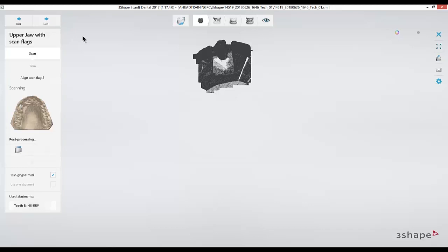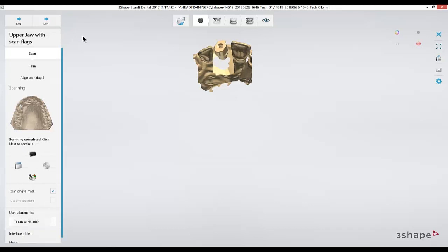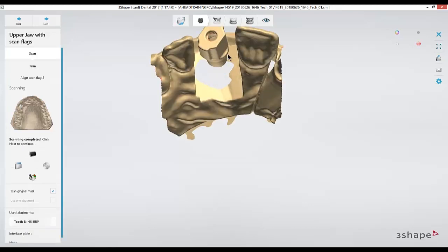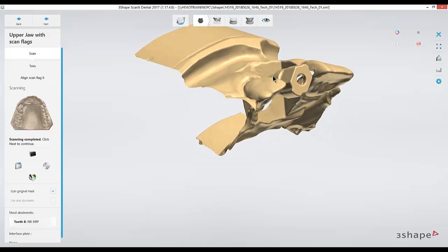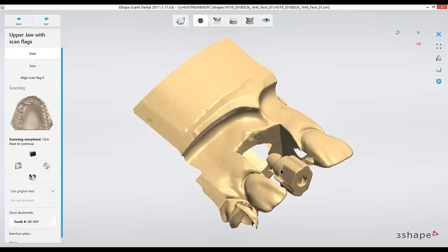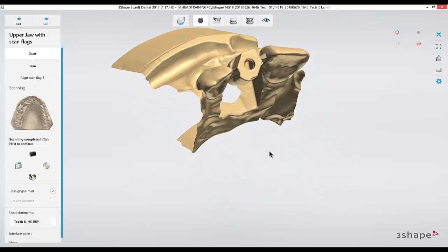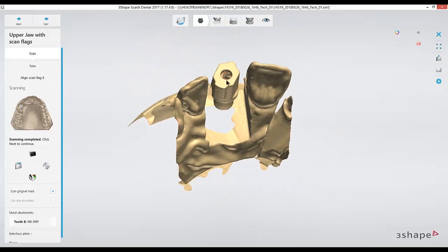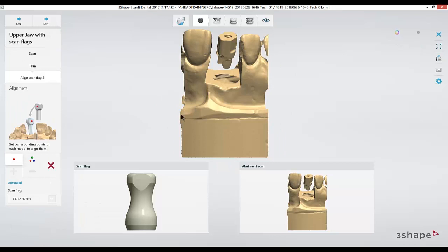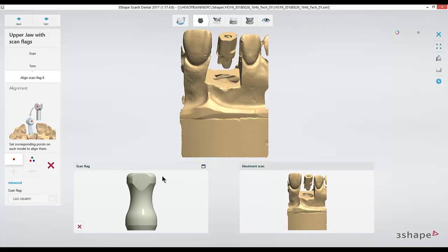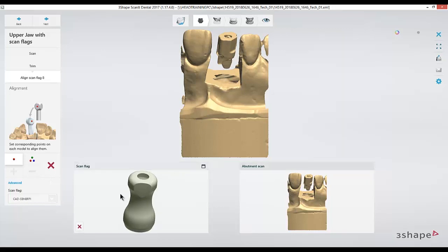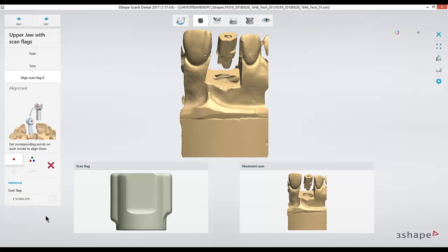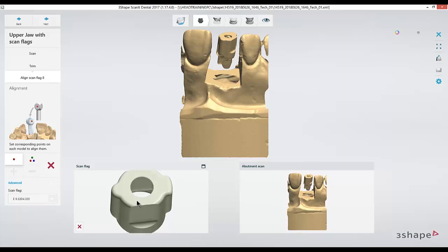After the detail scan is completed, I can continue next and it'll force me to line up the scan that I just took to the digital version of the scan flag. With this library, which you may not see with all libraries, it does have multiple options for scan flags. In this case, since I can see that the scan flag it's chosen does not match the scan flag I scanned in, I'll go to the option in the bottom left to switch to a different scan flag.